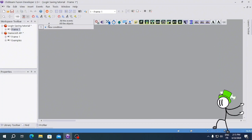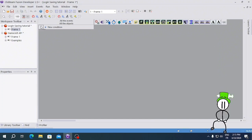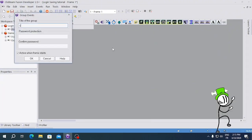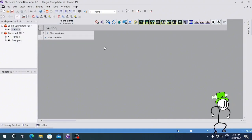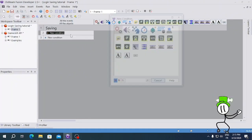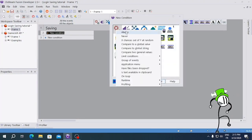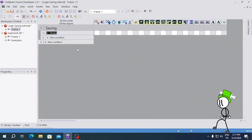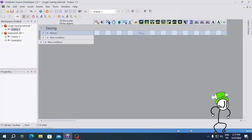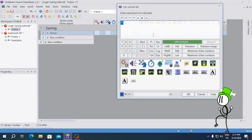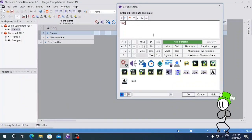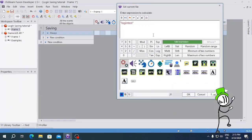We're gonna go into the frame editor. If you want, you can do a group of events — call it something like 'Note Saving'. You're gonna do either Always or Start of Frame — I'm going to do Always. Now on your INI object, you're gonna do Set Current File, and here you're gonna put your INI name, so mine was 'Login Test'.